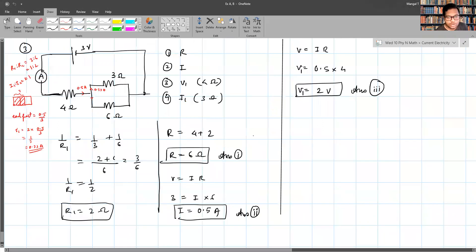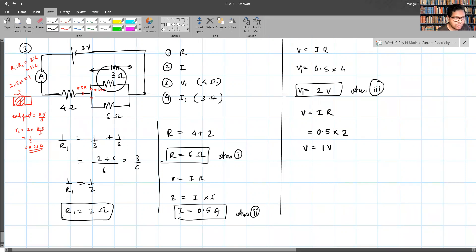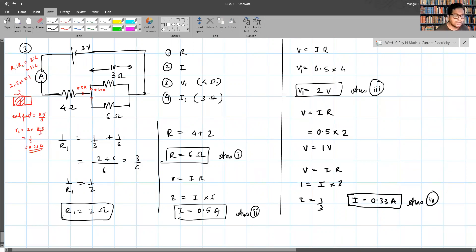We verify using Ohm's law. The current is 0.5 A and the total resistance of the parallel combination is 2 ohms, so V = 0.5 × 2 = 1 volt across the parallel resistors. Applying V = IR to the 3 ohm resistor: 1 = I × 3, so I = 1/3 = 0.33 amperes. Leave your answer to two decimal places.